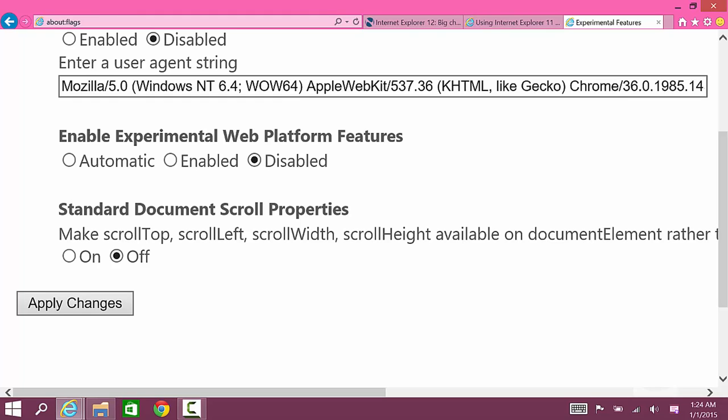If you have the mode enabled you'll switch back to the new rendering engine, and Microsoft calls that the edge mode. Automatic is basically where Microsoft will either give you the new mode or the old mode depending on how Microsoft wants you to test it.